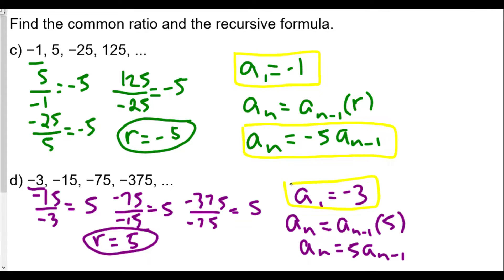Don't think that every recursive formula will have five or negative five as the multiplier — it just worked out that way here. For all the other problems you run into, this is the basic form for finding the recursive formula for both arithmetic and geometric sequences. This is the end of our lesson. If you found this video helpful, please give it a like and leave any questions or comments below, including other topics you'd like me to cover. Thanks so much for watching — see you in the next video where we'll talk about how to find the nth term.